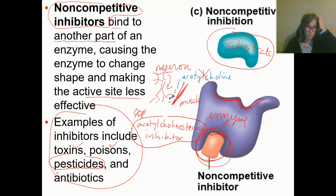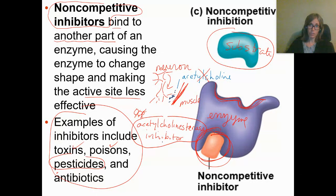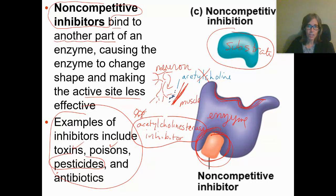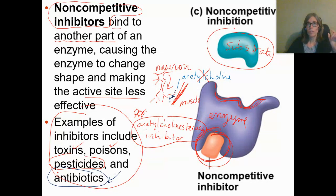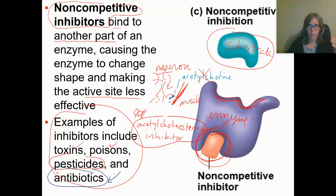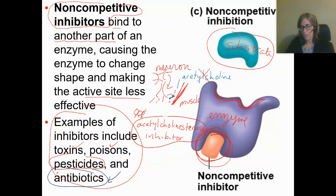Be careful, because acetylcholinesterase inhibitors could affect your acetylcholinesterase too, not just an ant's. Another example is antibiotics — a medicine that kills bacteria. It's important to develop antibiotics that kill bacteria but not you. So if there's an enzyme in bacteria that's not in you, a nice antibiotic would be to block or inhibit that enzyme, because it wouldn't affect an enzyme in you if you don't have that enzyme.